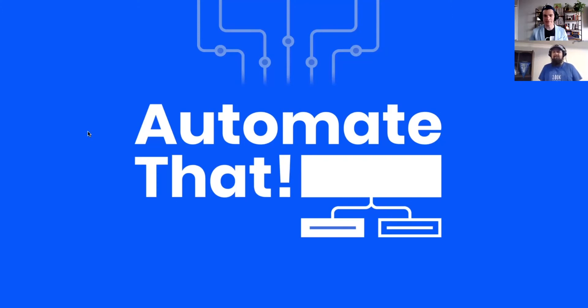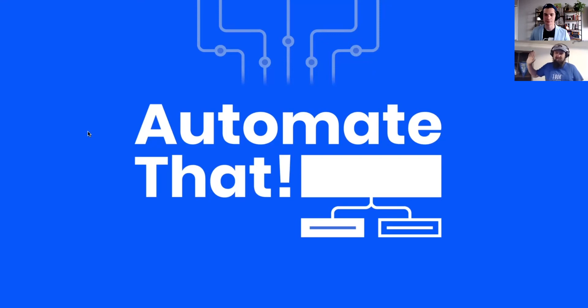All right, time for Automate That, the automation recipe segment of Growth Decoded. I am joined by my friend, Cody Lindley. Cody, how are you today?